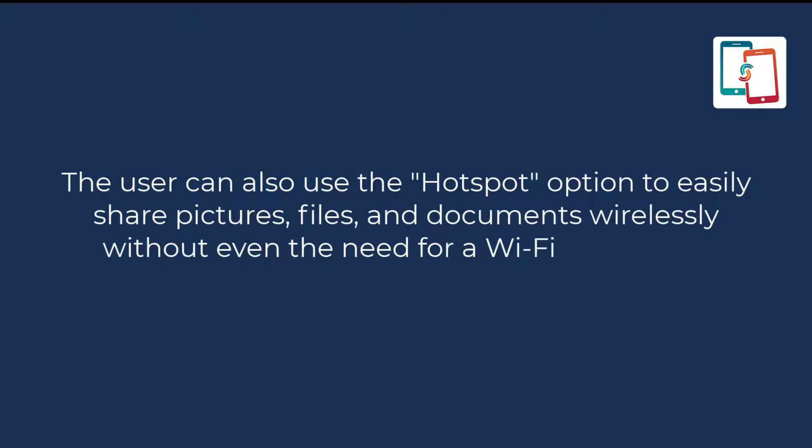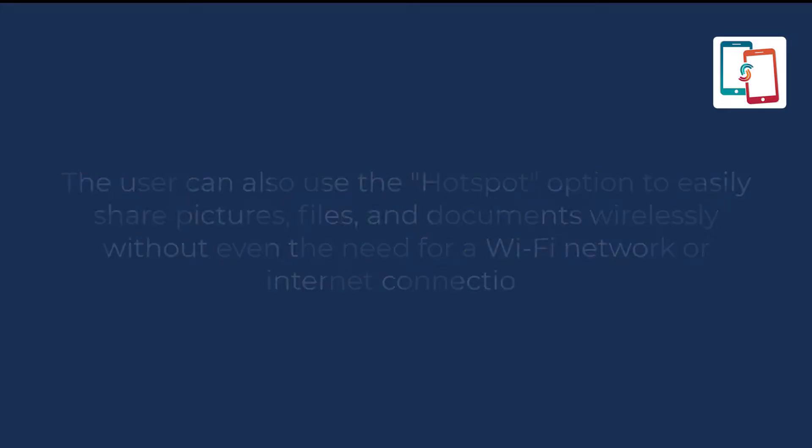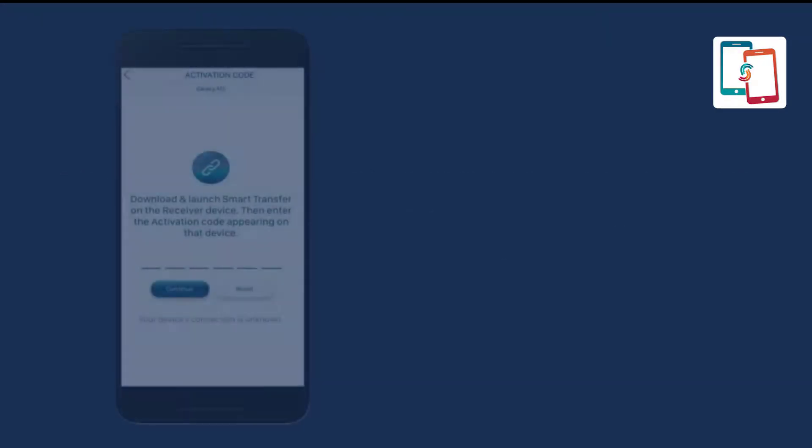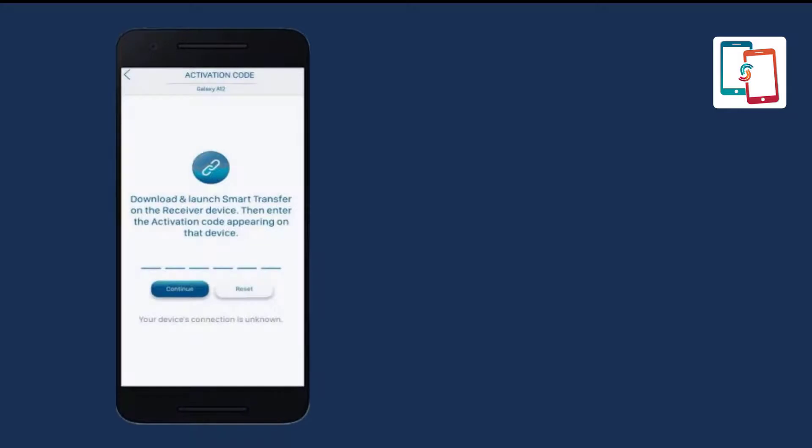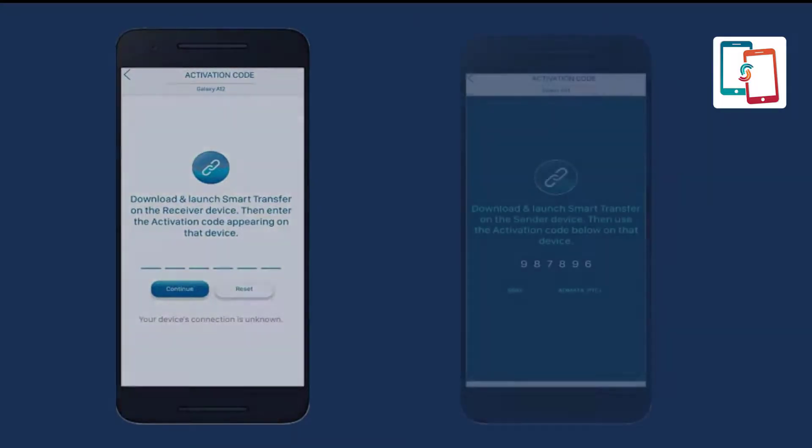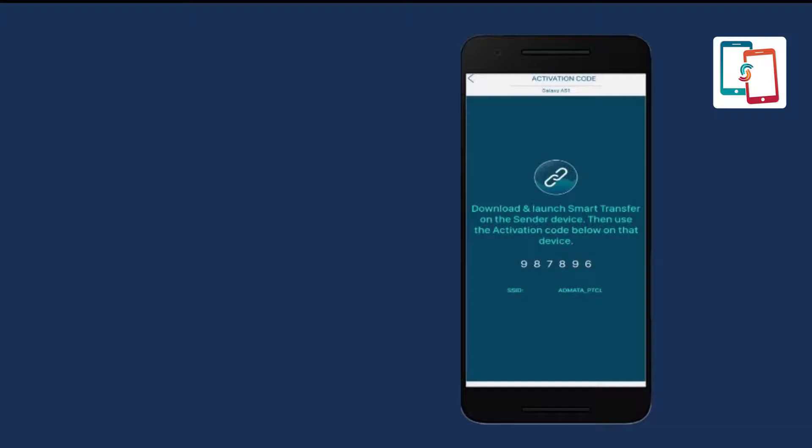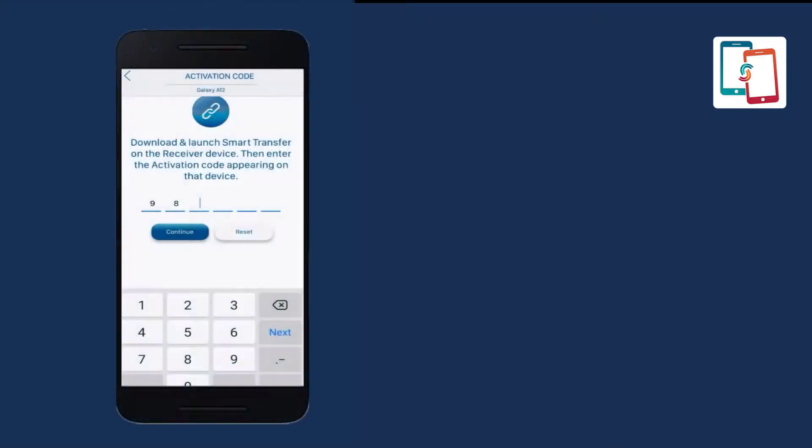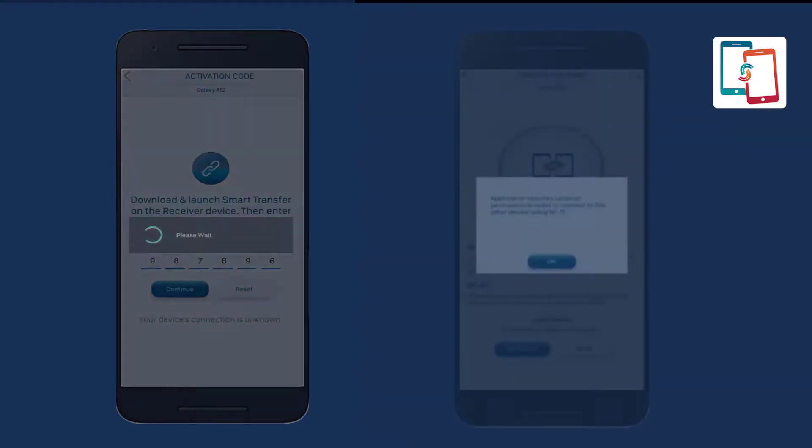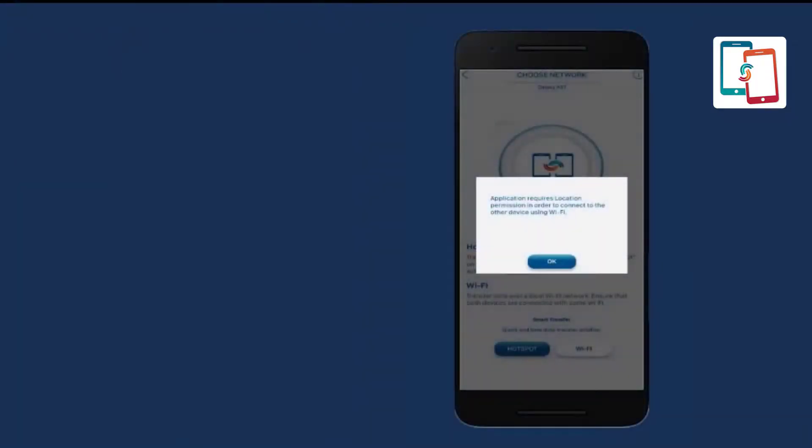Afterwards, the activation code screen will appear on the sender device, and an activation code will appear on the receiver device. Enter it into the sender's Android device to establish the connection between both. Once the connection is established, a connection request will be sent to the receiver Android device. Accept this connection request.